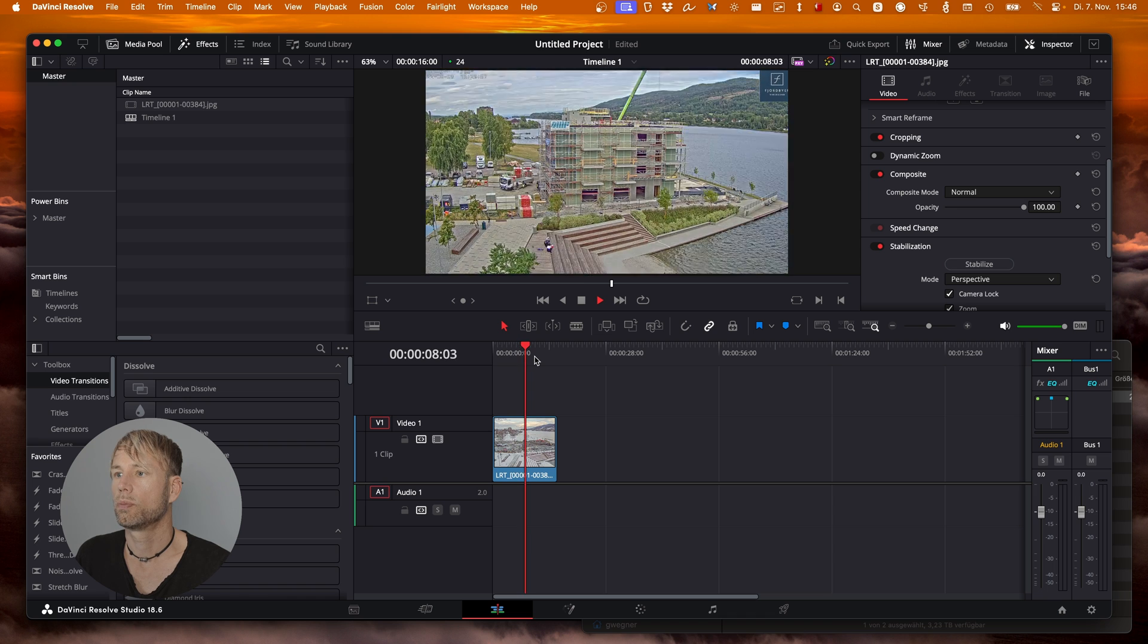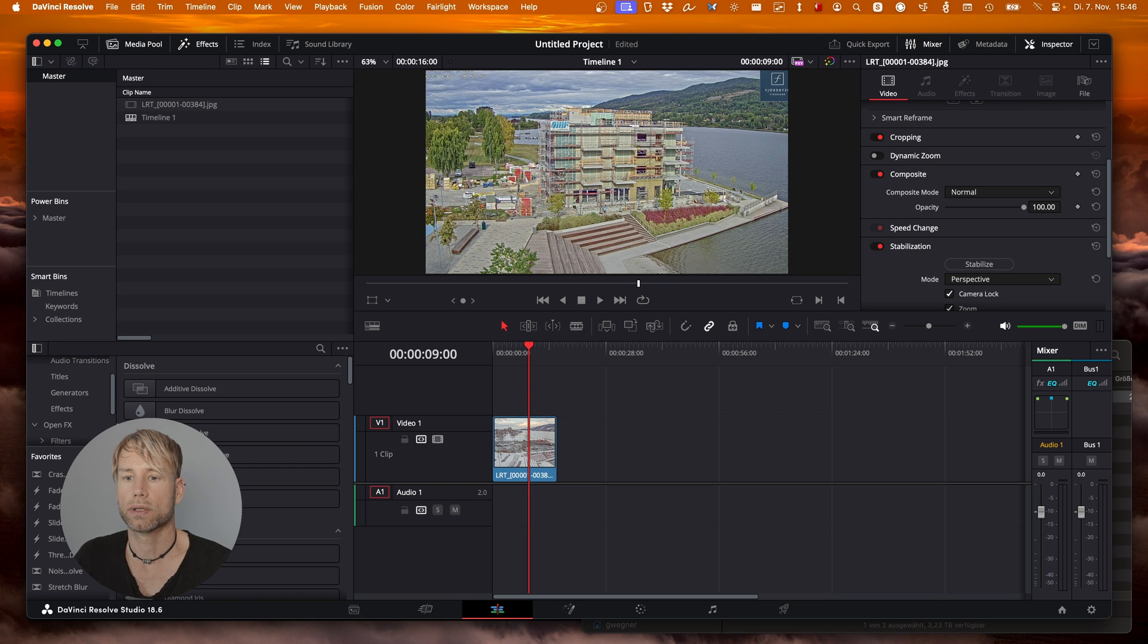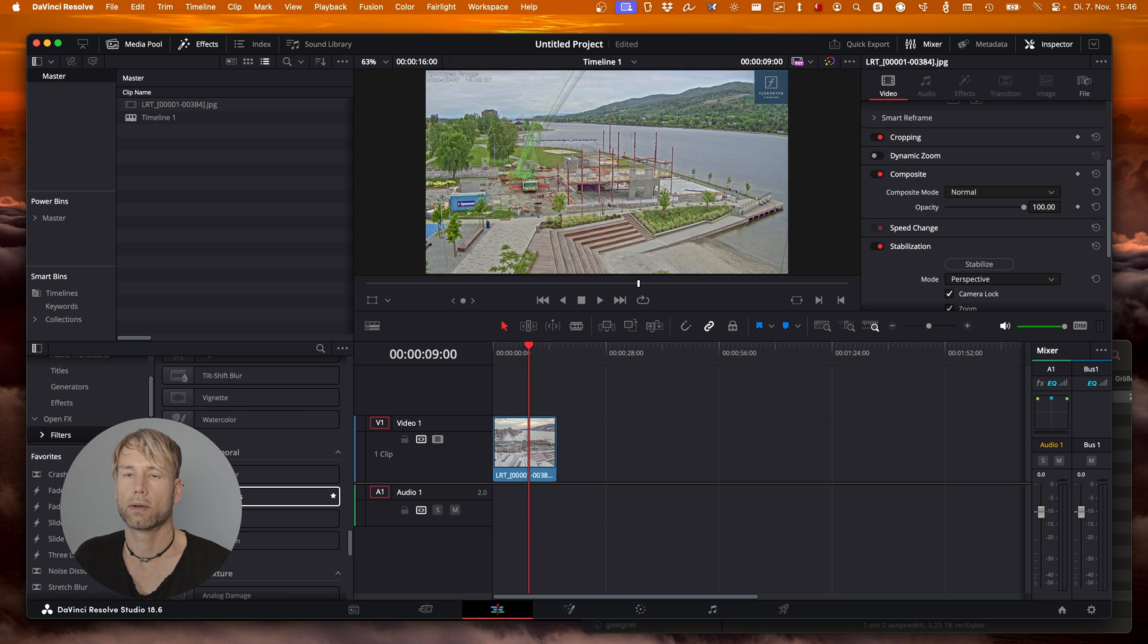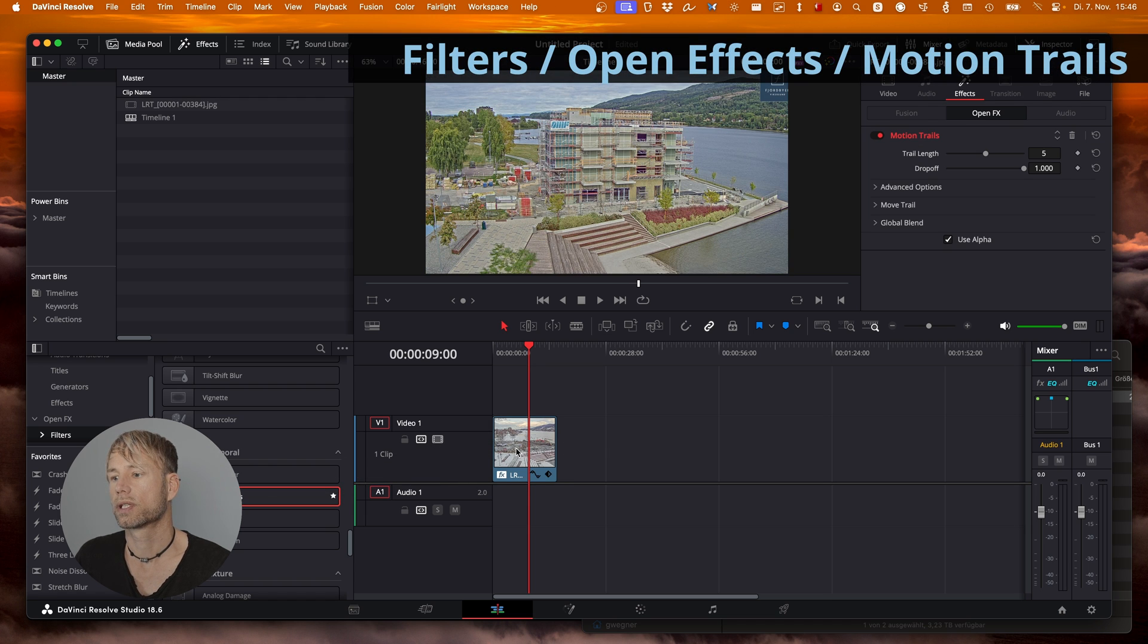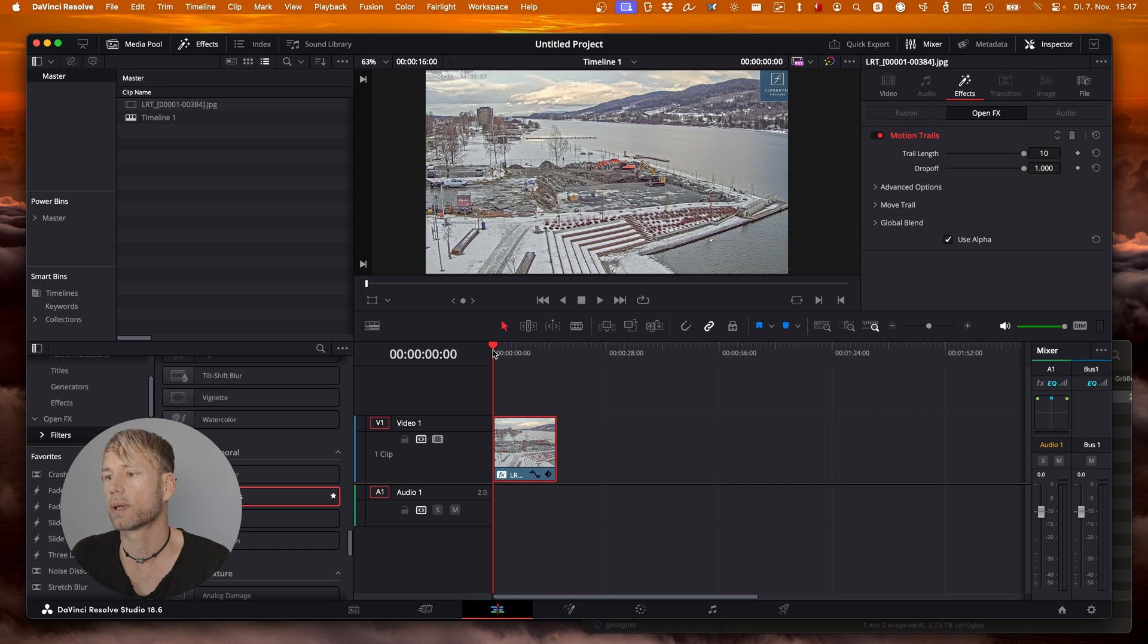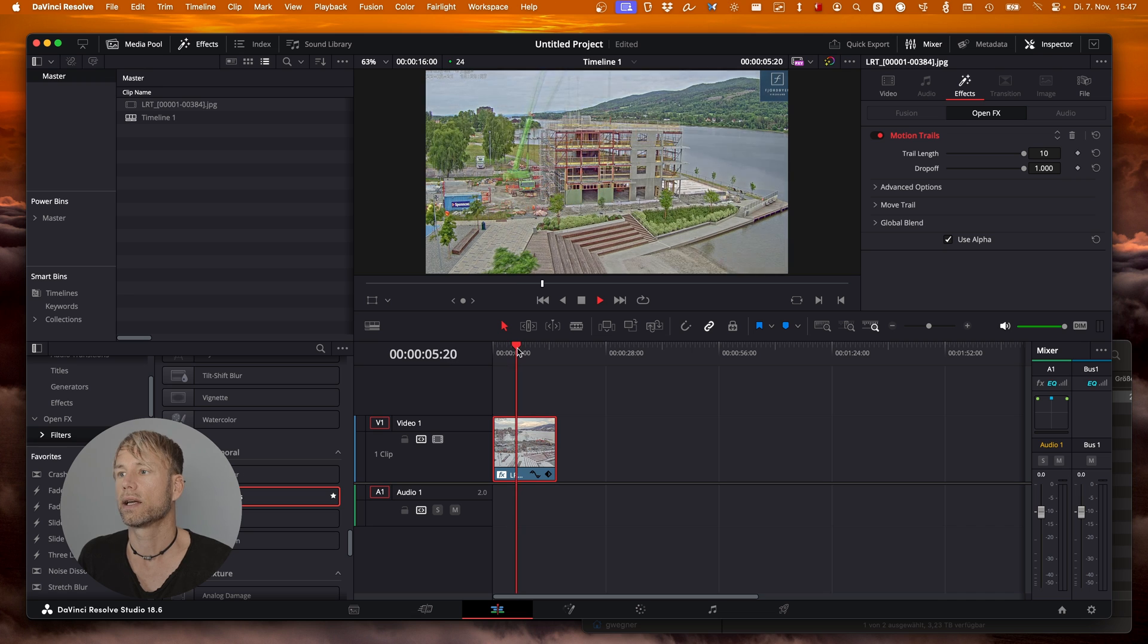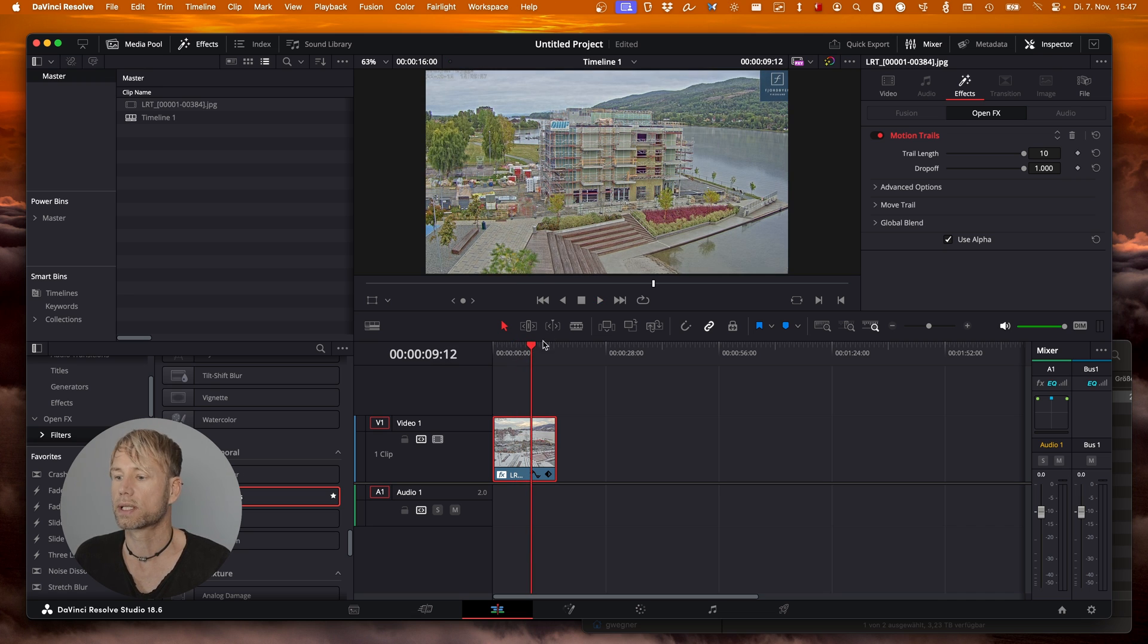Next step would be to re-add that motion blur which is like a frame blending. You can do that in DaVinci Resolve quite easily. Go to open effects here on the left to filters and all the way down here we have the motion trails filter. Let's drag that to the sequence, select it on the right. Now you have the settings for the motion trails and then you can decide how long this motion trails will be. Let's just play this back and you can see now we have a smooth fading and quite a nice look of the final sequence.